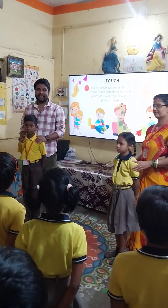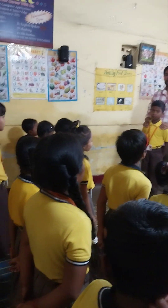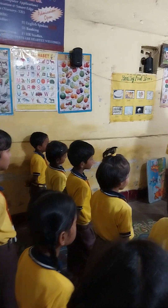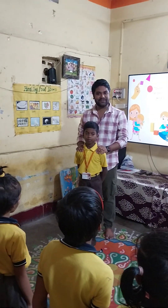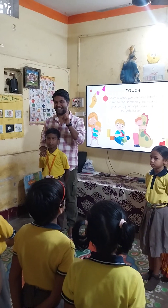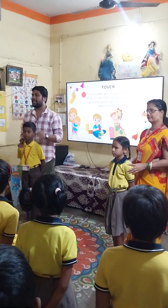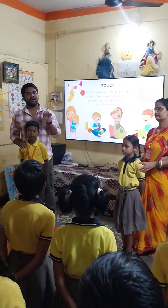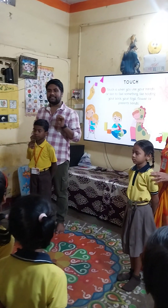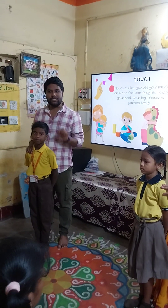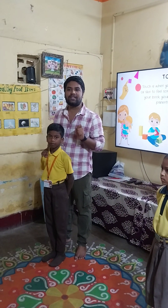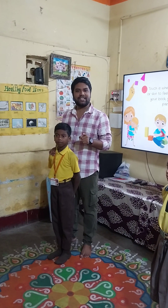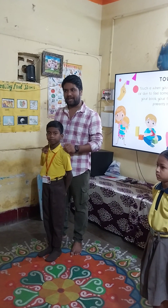Today in your smart class we have brought a very important smart lesson for you — one that each and every child should know and be aware of. This is all about good touch versus bad touch.